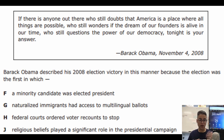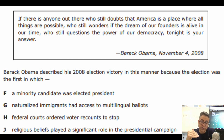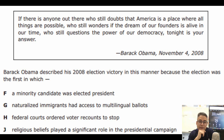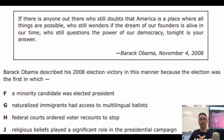Barack Obama described his 2008 election victory in this manner because the election was the first in which... The answer choices are: F — a minority candidate was elected president; G — naturalized immigrants had access to multilingual ballots; H — federal courts ordered voter recounts to stop; J — religious beliefs played a significant role in the presidential campaign.